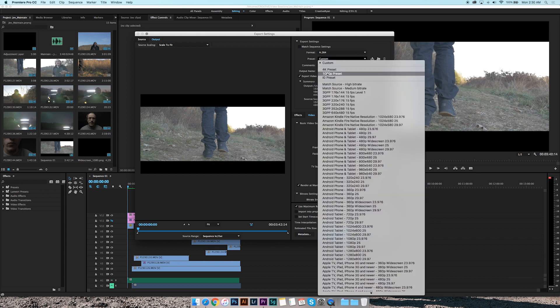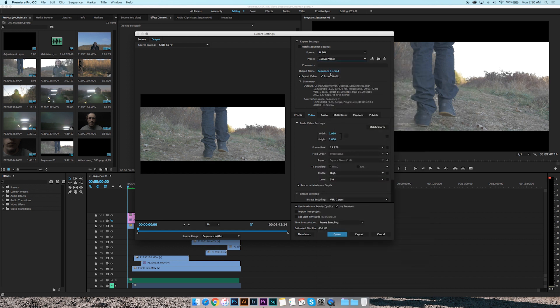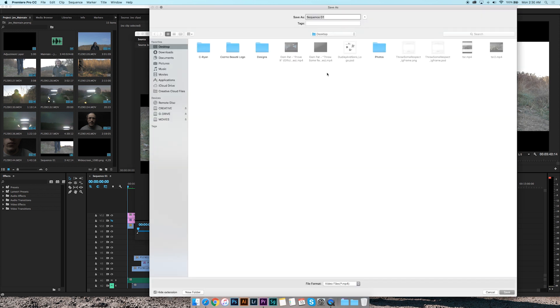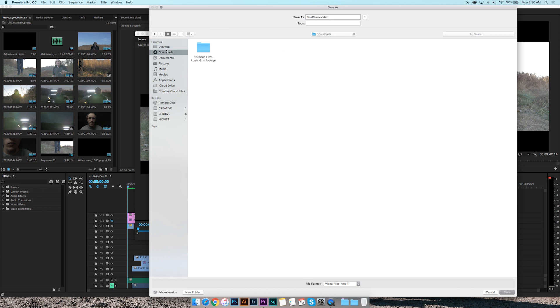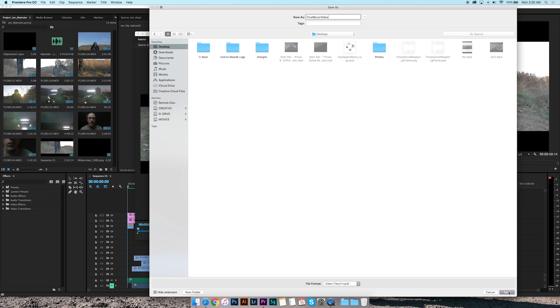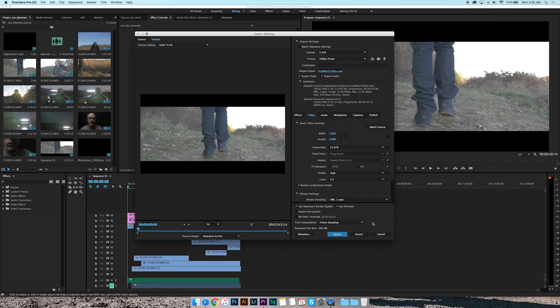So then you can just, every time you come in here and you got your music video done, you just click that, everything's set. Then right here is your output name. You click that, you can change it, final music video. You can set your destination, want to take it to my desktop, save.